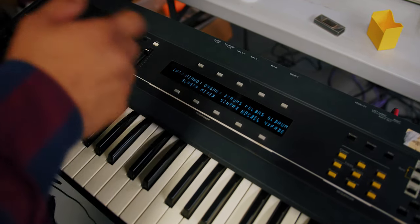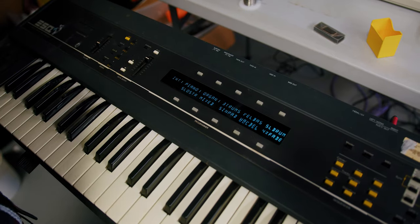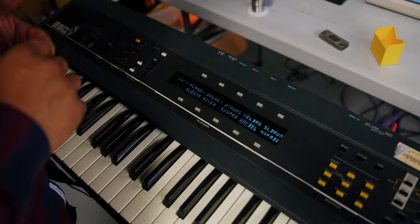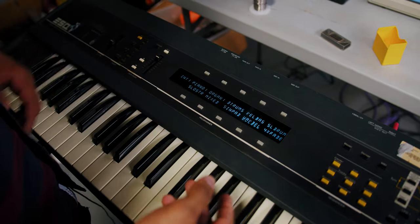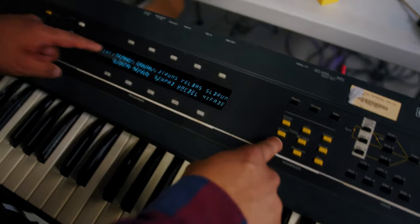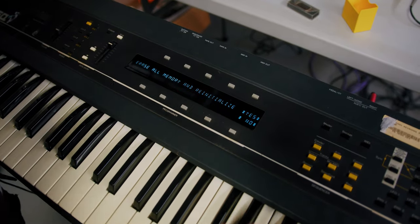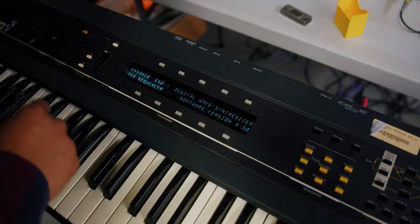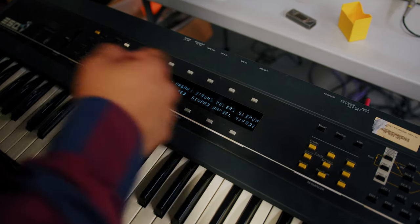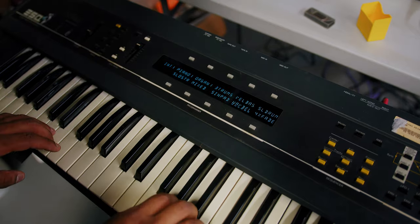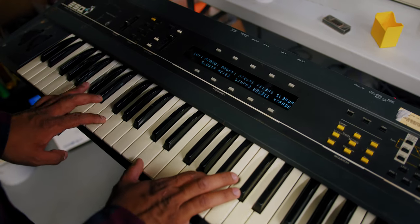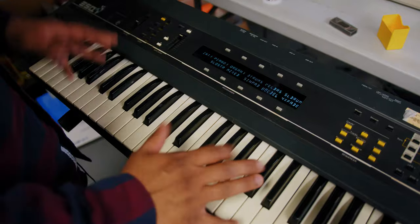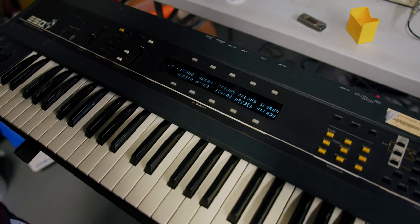In certain cases, you may need to do a factory reset or initialize. To do that, all you have to do is press record and this first soft button, that'll ask you erase all memory and reinitialize. You can hit yes. There's your software revision. And your ESQ-1 is good to go.